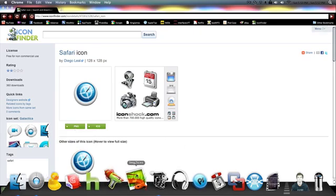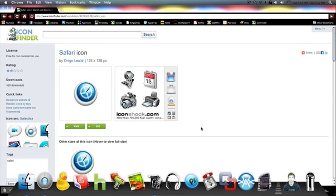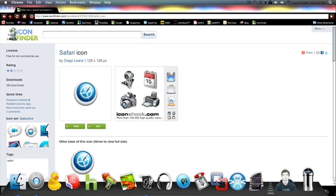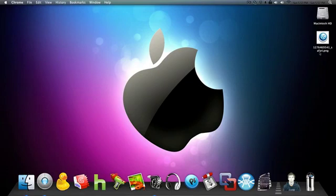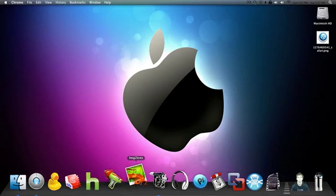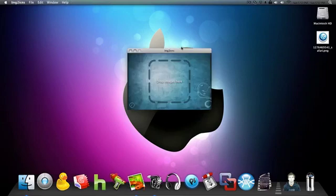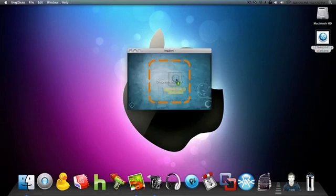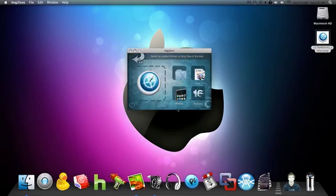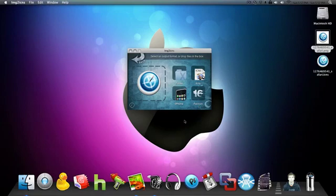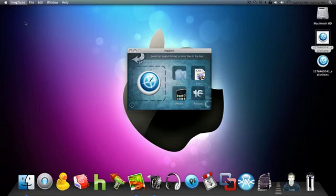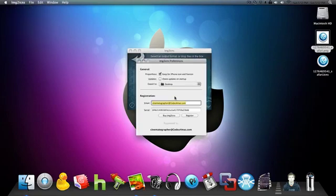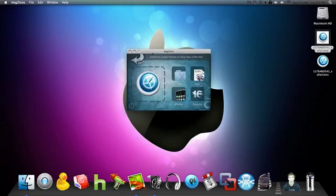Then you're going to use this program, so you're going to need to actually have this program and it will be in the description to download. So you can exit out of your internet browser and now open up image to icons. Drag and drop your image in there that you downloaded, you can export it as an ICNS. But then make sure you go to your preferences for this app and choose where you want it to export.